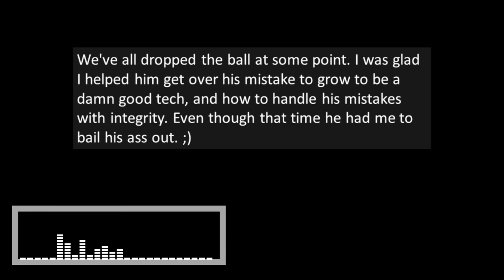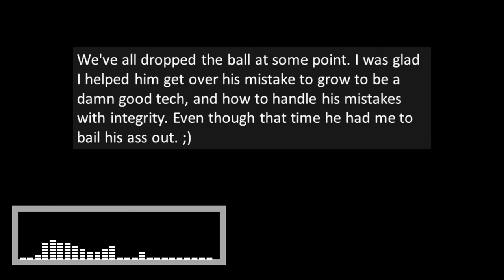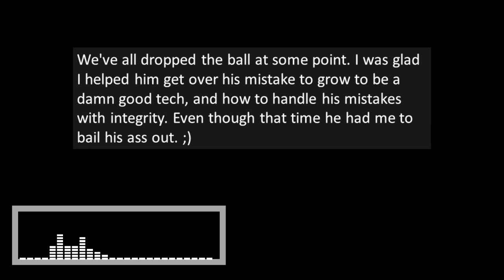We've all dropped the ball at some point. I was glad I helped him get over his mistake to grow to be a damn good tech and how to handle his mistakes with integrity, even though that time he had me to bail his ass out. Yep, we've all made mistakes. We'll continue to make mistakes because we're human. Sometimes we are moving faster than our brains can keep up with. Sometimes our brains aren't working at all.